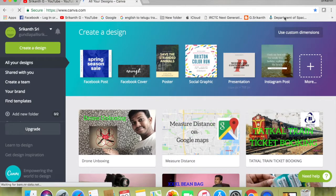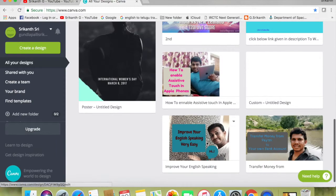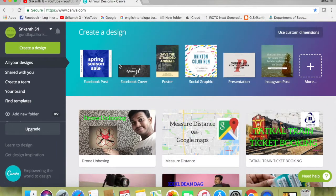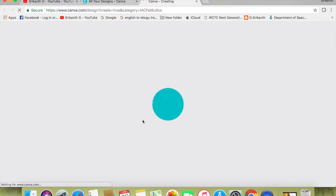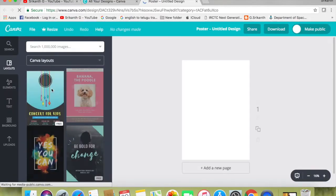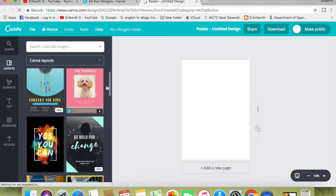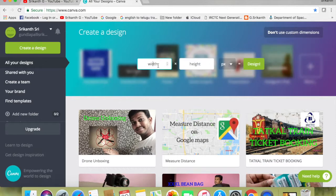I will show you how to use the video. If you have a video, you will not be able to use it. Let's use different templates. Use same templates. I will show you how to do it. Use custom dimensions. Width is 1920 and height is 80.